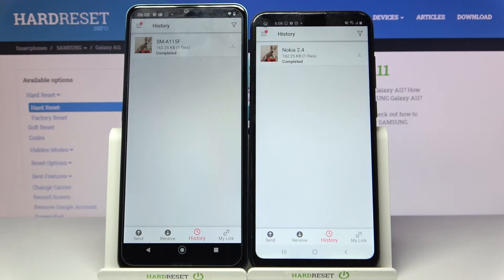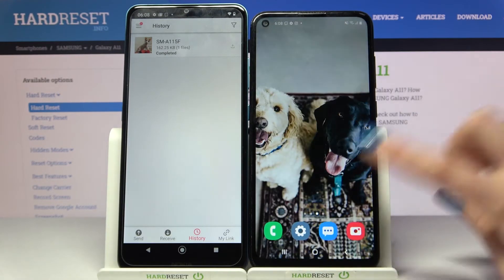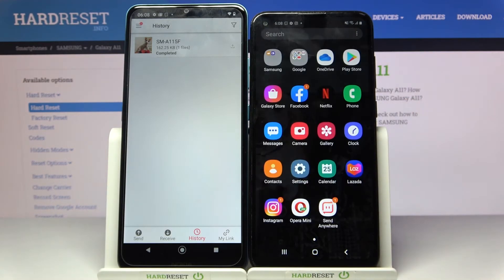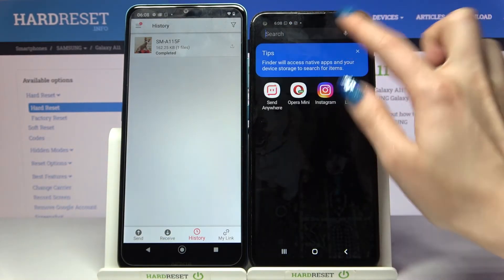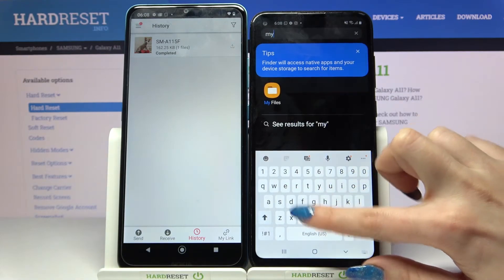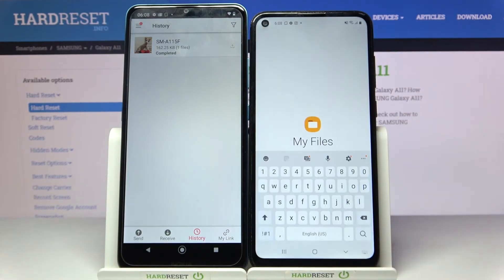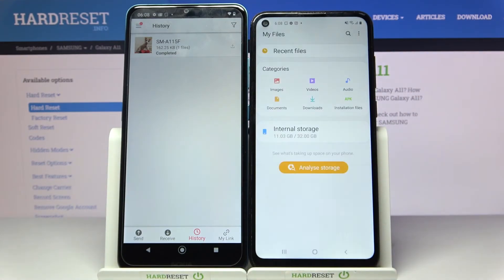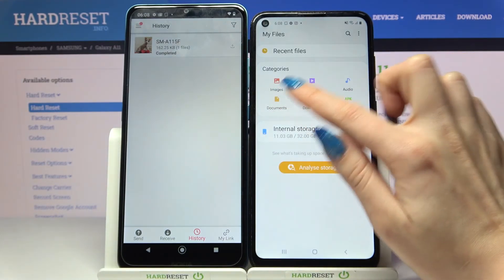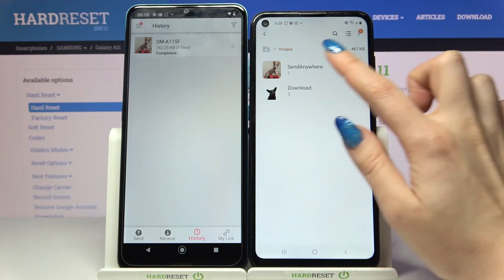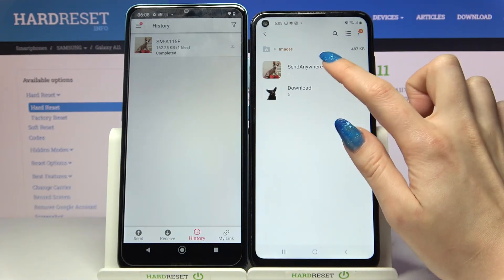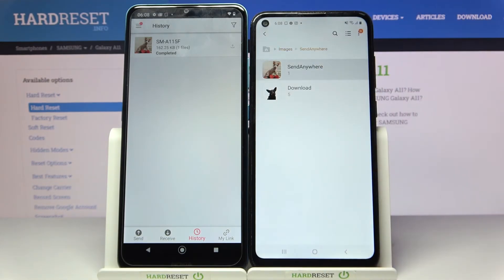As you can see, my file was successfully transferred. But if you want to check it out for sure, you can always go into My Files, click on — in my case Images — and tap on the Send Anywhere folder.